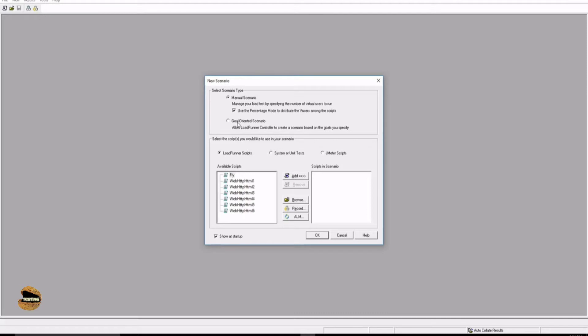In the goal-oriented scenario, the scenario will be more about defining the goal to be achieved. In the manual scenario the outcomes will be defined in the analysis window, whereas in goal-oriented you first set up the expectation in the form of a goal — what you want to achieve as part of this execution, for example 100 hits per second or a response time less than five seconds. You define the goal as an expected value and LoadRunner automatically creates scenarios to meet that goal in a defined timeline.